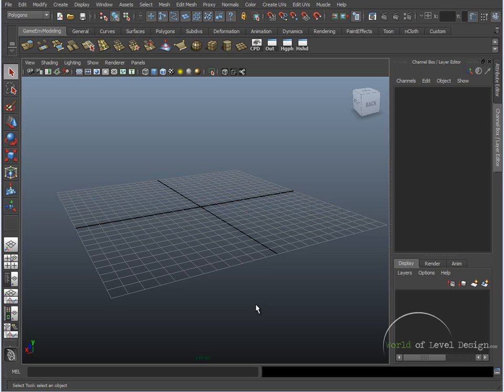In the following tutorial, I will show you how you can set up your grid inside Maya to match UDK. The first thing we need to talk about is the dimension scale of the character inside UDK.